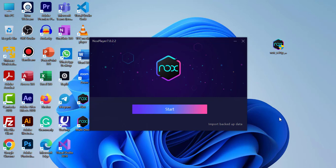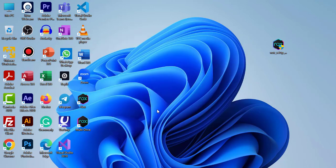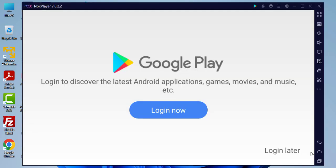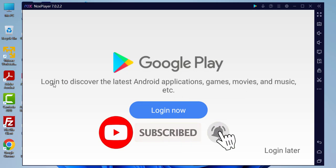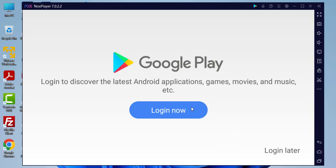I have successfully downloaded and installed NoxPlayer. I'm going to click Start to open it. NoxPlayer is now open and it says: 'Google Play — login to discover the latest Android applications, games, movies, and music.'